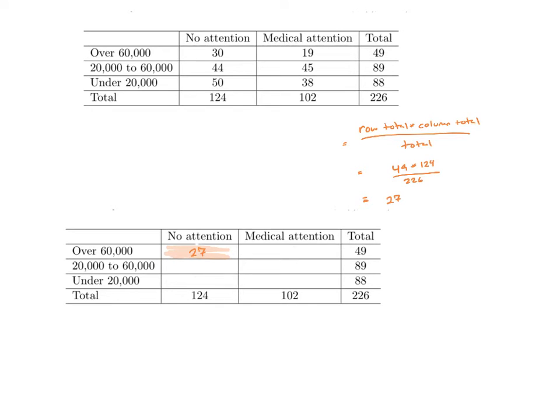Notice right off the bat that what actually happened is there were 30 women in that category, according to my top table. So right away, I see there's a difference between what I'd expect if they were independent on the lower table and what I actually got with my data. However, a difference of three people doesn't seem like a large one.